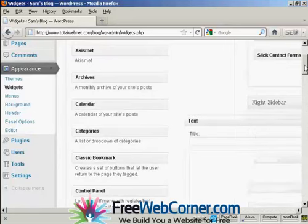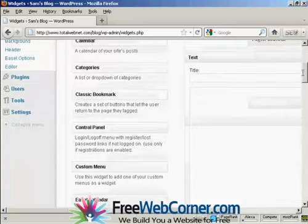This pops open. I'm going to give this a title. I'm going to call this Free Report.